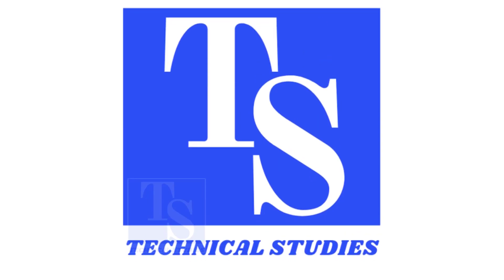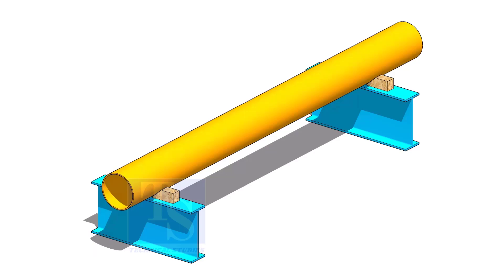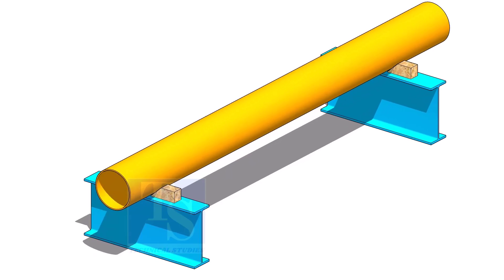Welcome to Technical Studies. In this video, I will show you how to fit up slip-on flanges on both ends of a pipe.